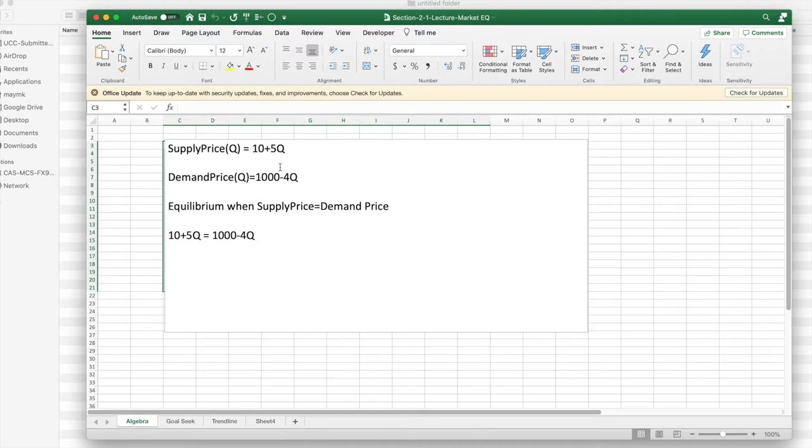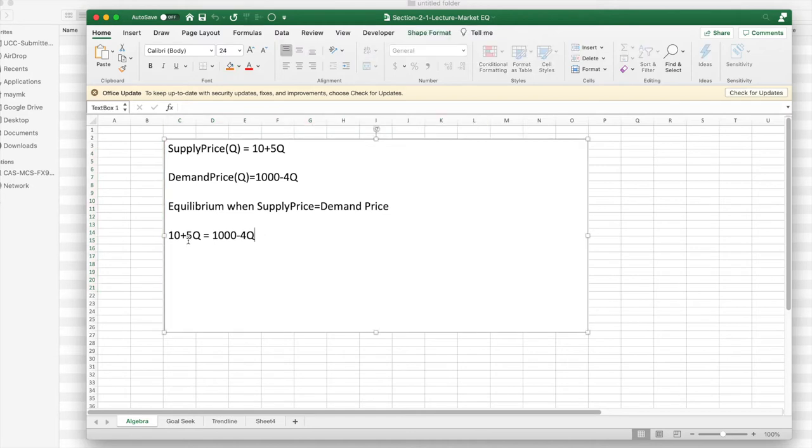The easiest way to do that is I set the supply price equal to the demand price. In this case, I get 10 plus 5q equals 1,000 minus 4q.